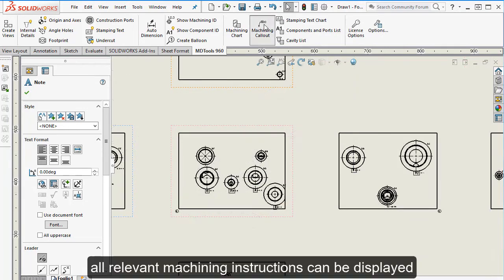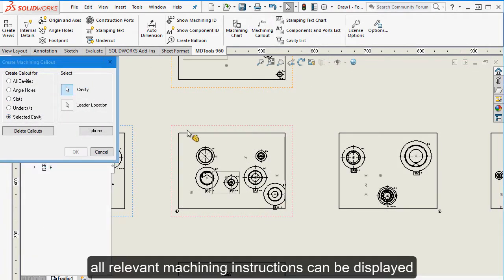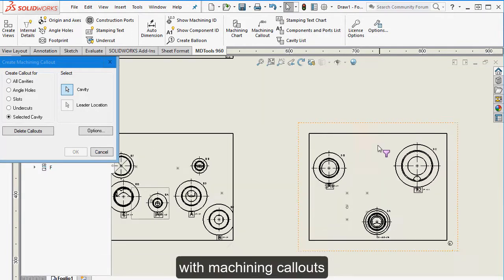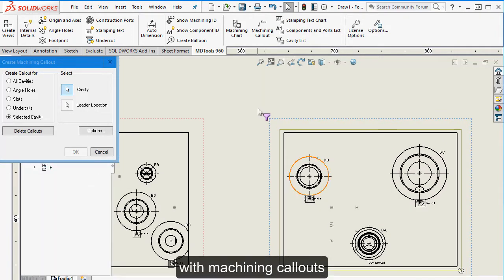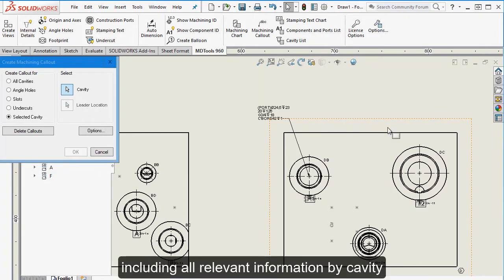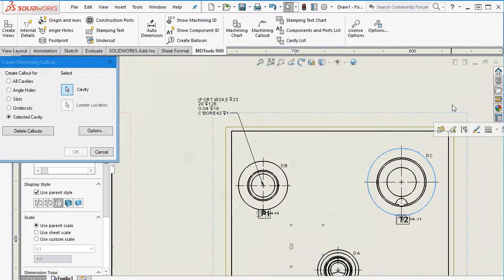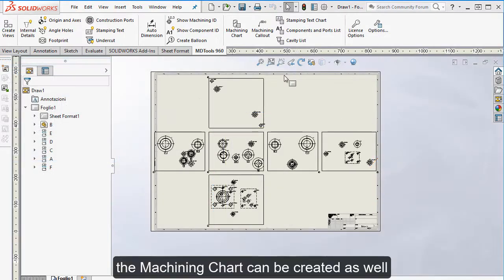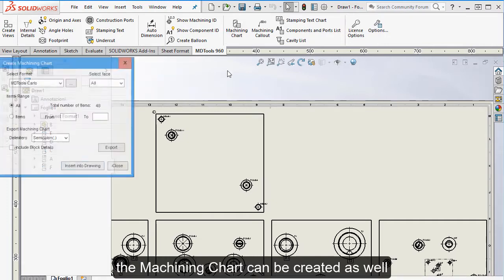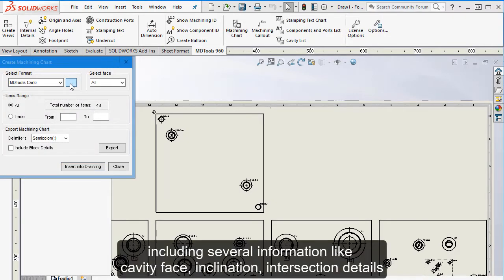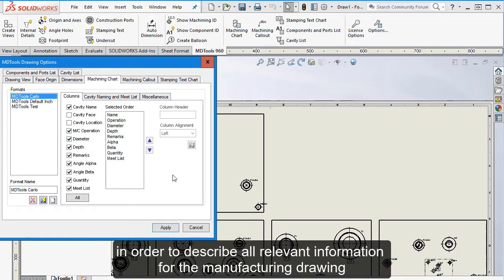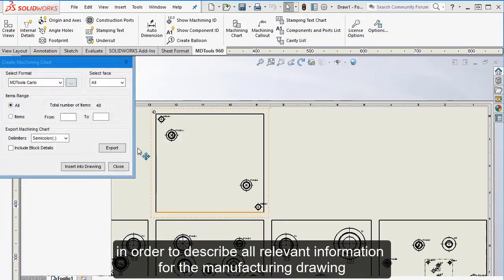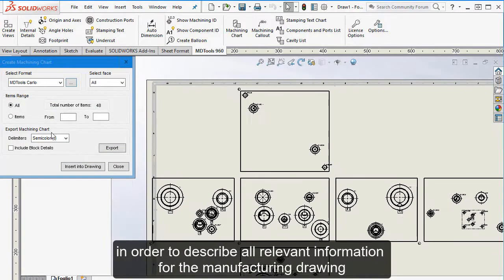All relevant machining instructions can be displayed with machining callouts, including all relevant information by cavity. The machining chart can be created as well. It can be fully customized, including several information like cavity face, inclination, intersection details, in order to describe all relevant information for the manufacturing drawing.